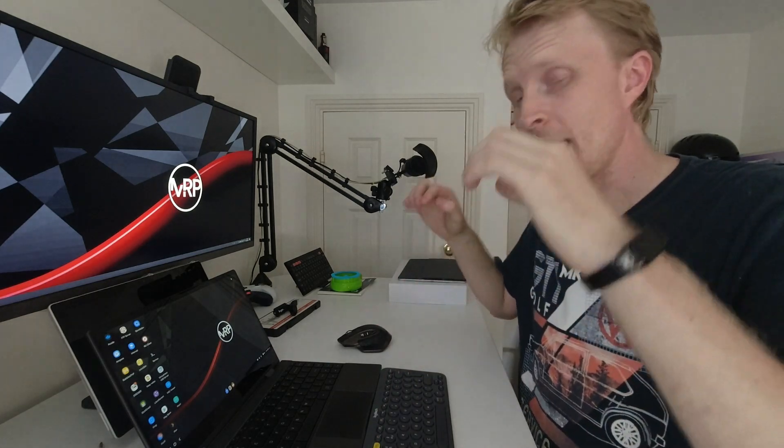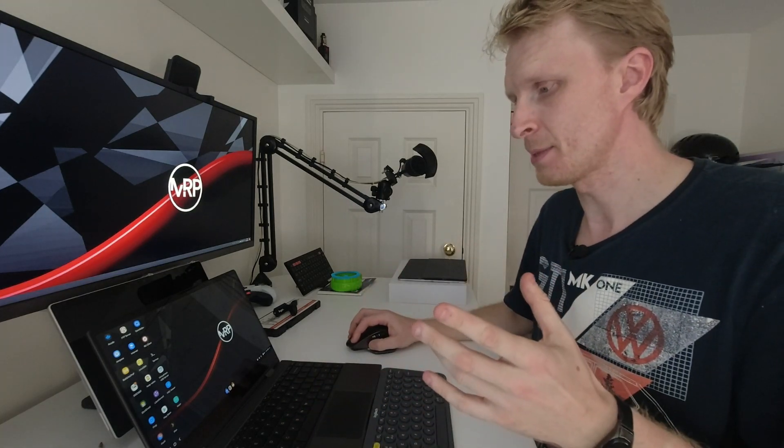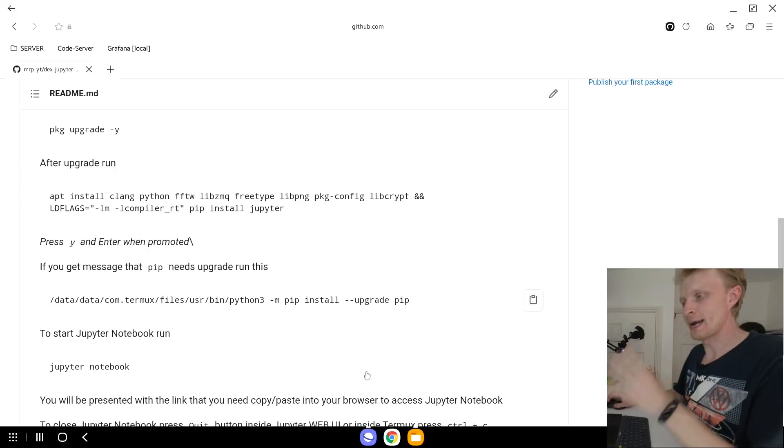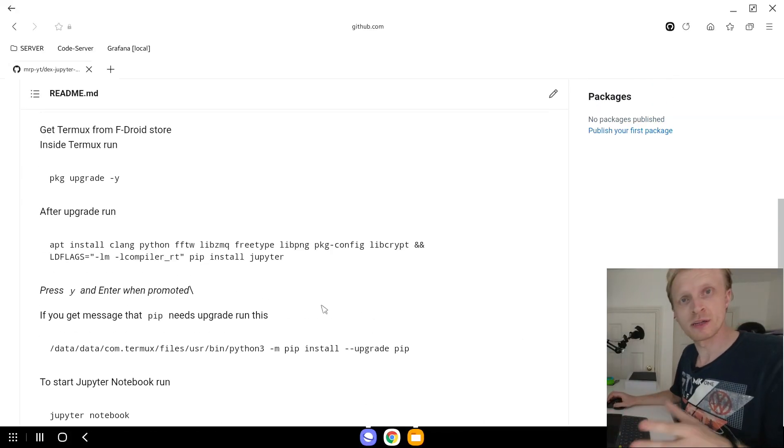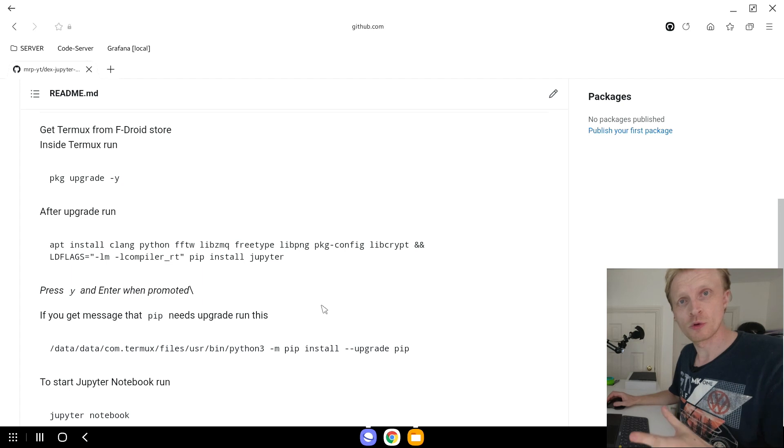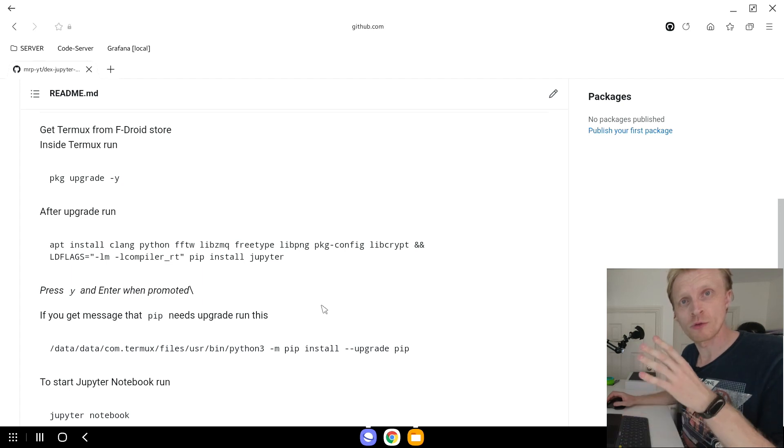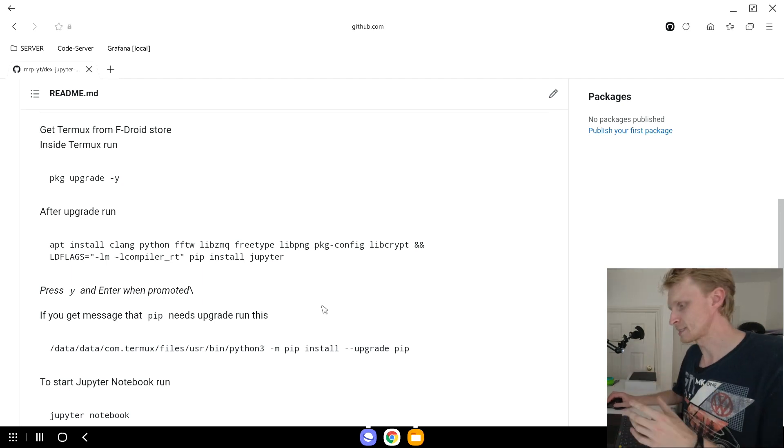Once you have Termux ready and running, go into the description section below this video and click on the link which will take you to my GitHub repository with all the step-by-step guide on how to get yourself the Jupyter Notebook running on your Samsung DeX.